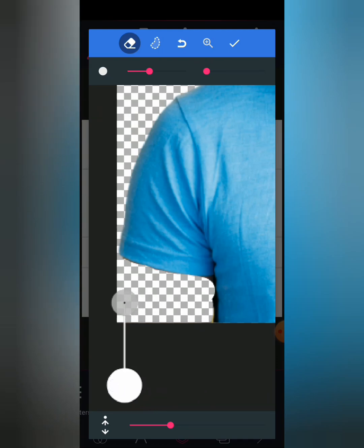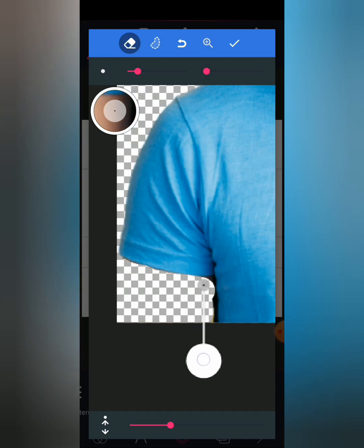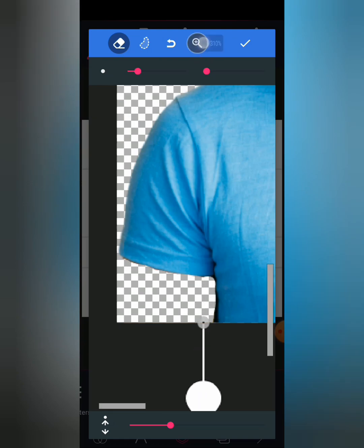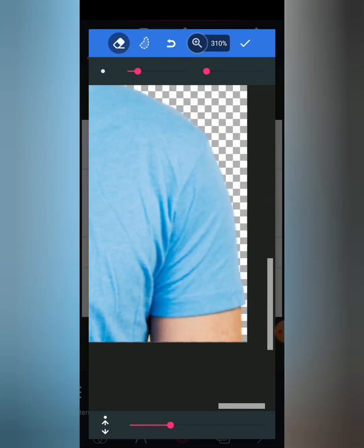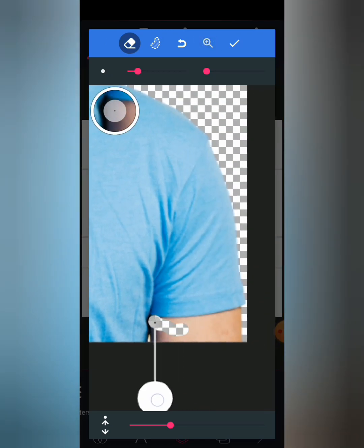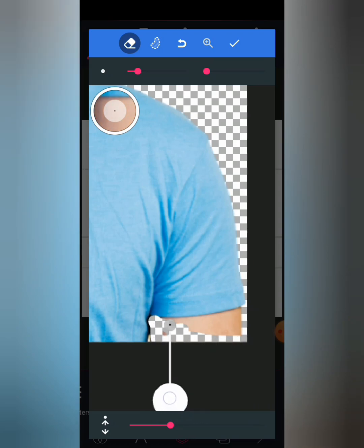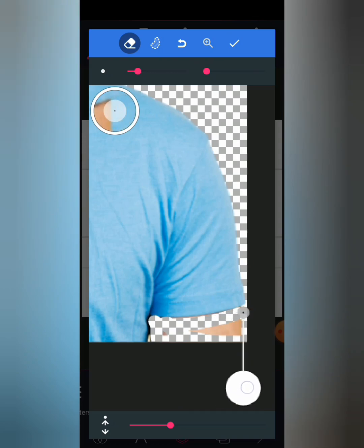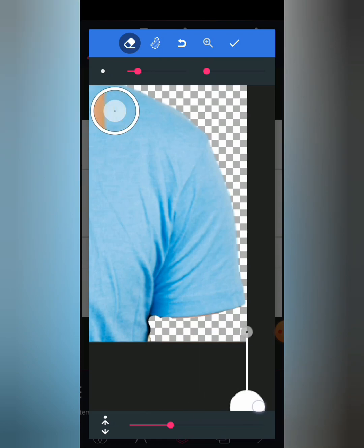So let me reduce my eraser, then erase this little part. Then I'll move to my right side to erase that also. So let's erase other parts.